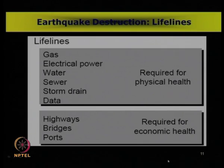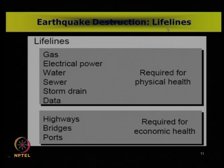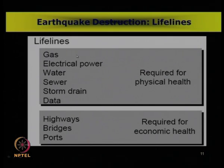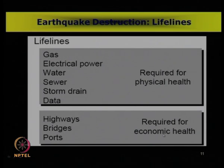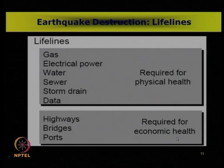We had also seen in our previous lecture that earthquake destruction can have a disastrous effect on lifelines. We have categorized lifelines into two major categories: one set required or essential for the physical health of human beings or society, and another set necessary for the economic health of a country, city, or society.